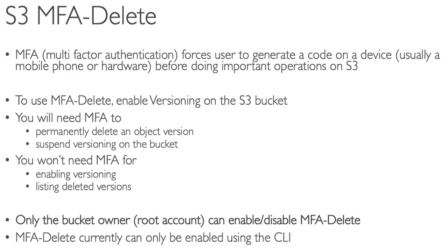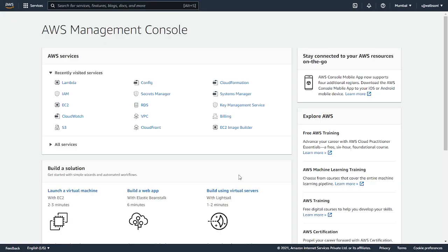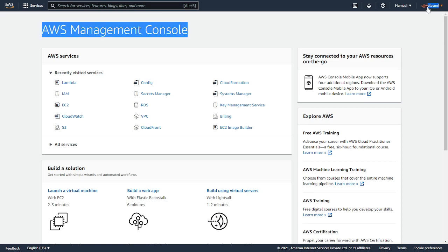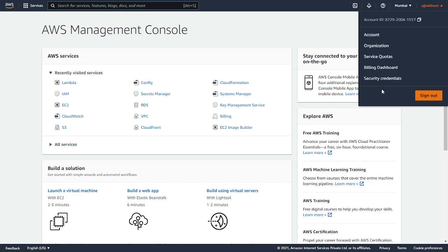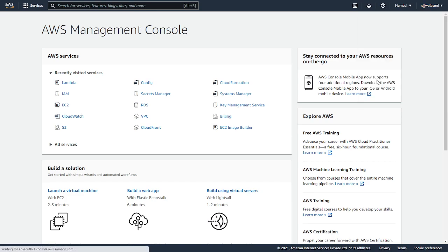Follow me to the AWS console and we'll look at how you can enable MFA. Here I am logged into my AWS Management Console. This is my root account, and I will first enable the MFA option. I clicked on Security Credentials.